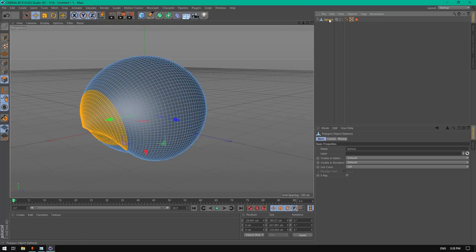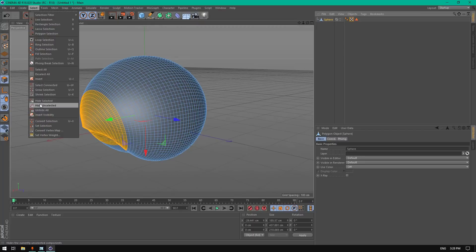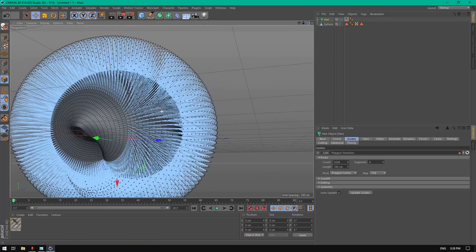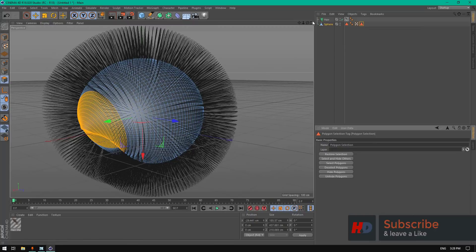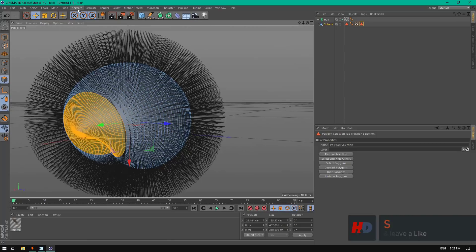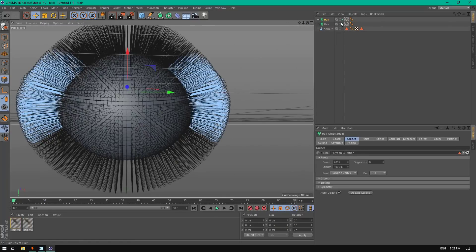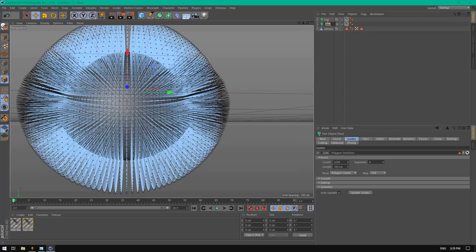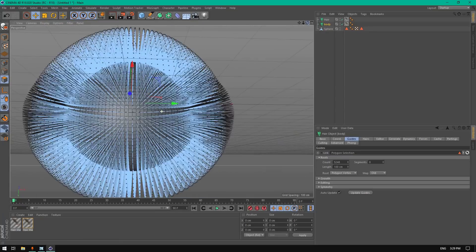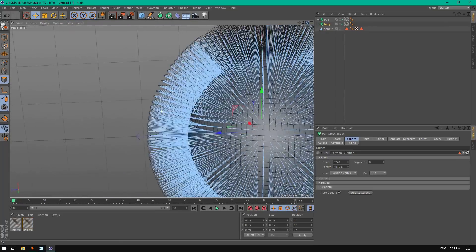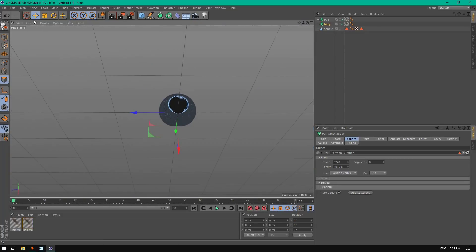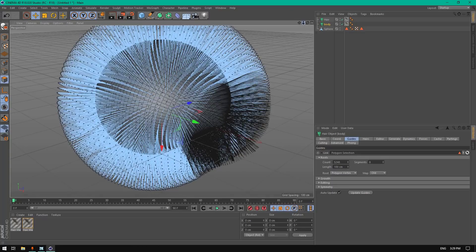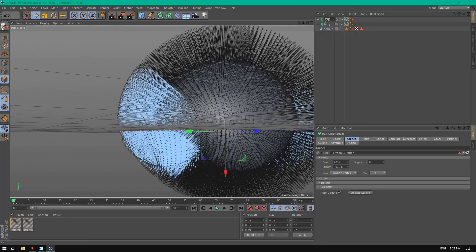Go to select and invert selection. Right-click and subdivide. Go to select and save the selection. Remove this selection and invert again. This one we're gonna name the body and simulate the object.